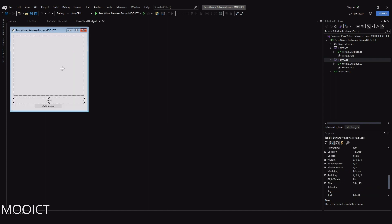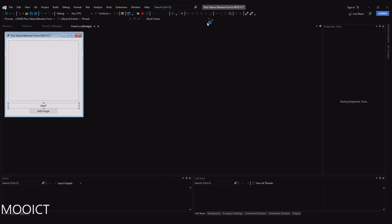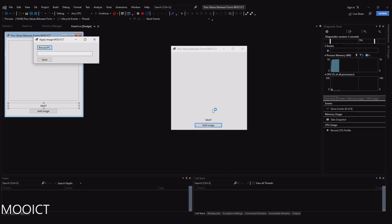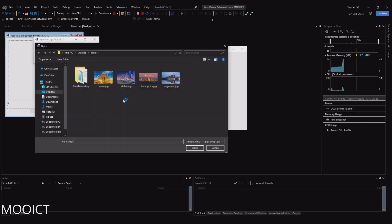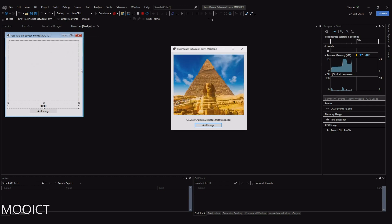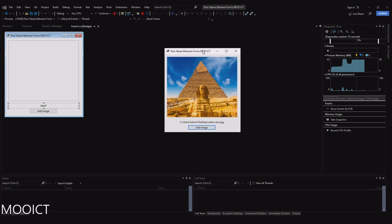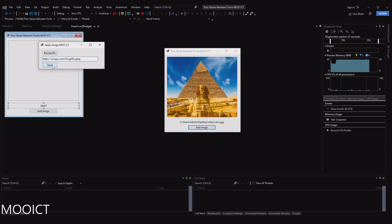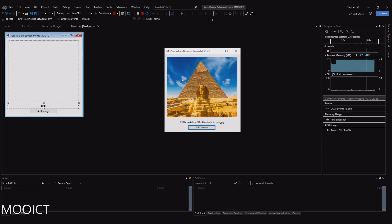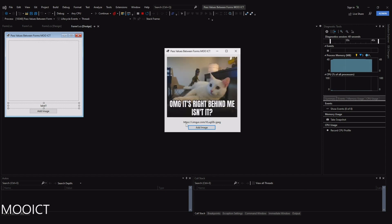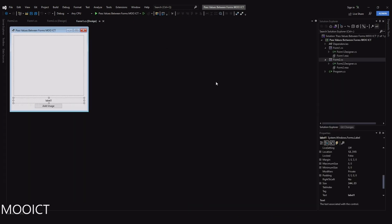I want the picture to display on the picture box alongside the information about it. For example, I click on 'Add Image', go to browse PC, choose an image, click send - it closes itself and then opens the other form. The picture box gets populated alongside with the location of the picture. You can also paste a link of an image, click send, and the image loads into the picture box along with the URL address.